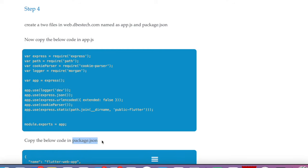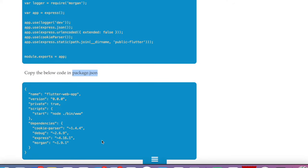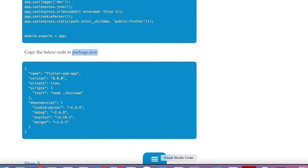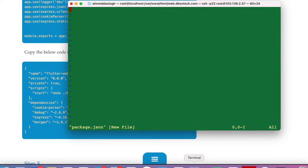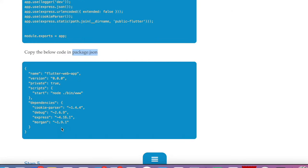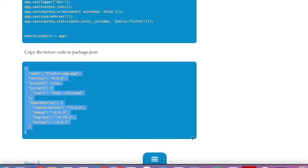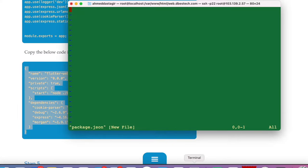Now we need to create the second file, 'package.json'. Open it with vim, paste all the required content in, and save it.